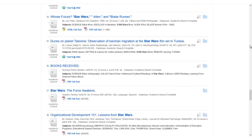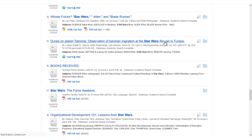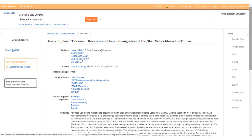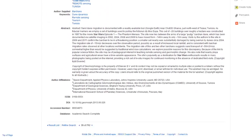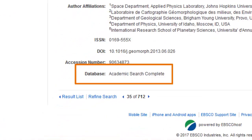To see exactly which database an article comes from, click on the title of the article in the results list and scroll down to the bottom of the record. You'll see the word 'database' and the name of the database the article comes from.